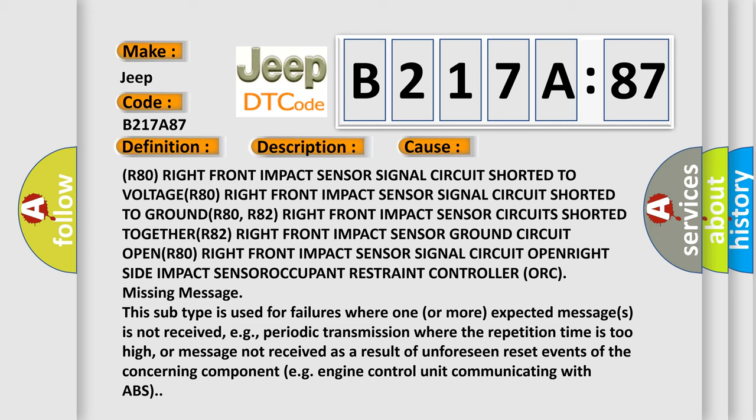one or more expected messages is not received, e.g., periodic transmission where the repetition time is too high, or message not received as a result of unforeseen reset events of the concerning component, e.g., engine control unit communicating with ABS.